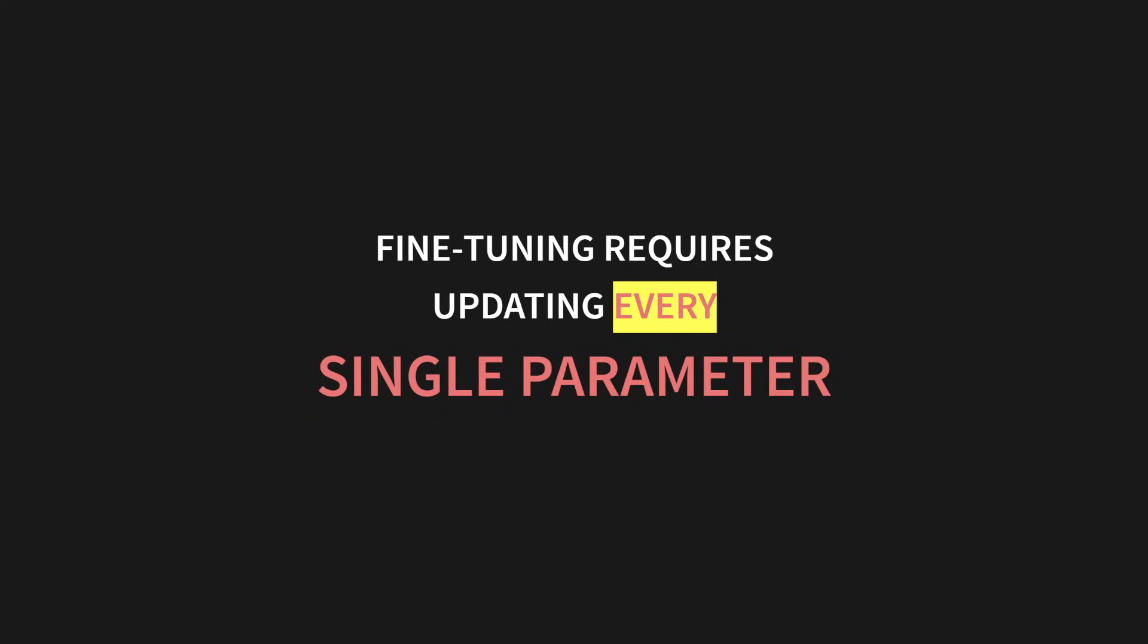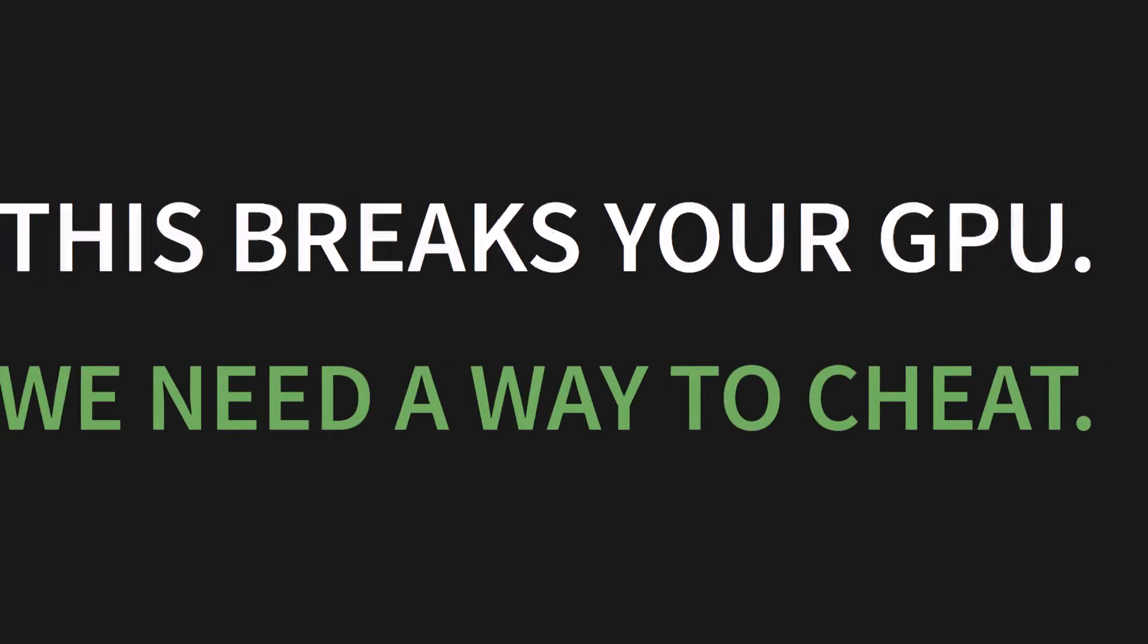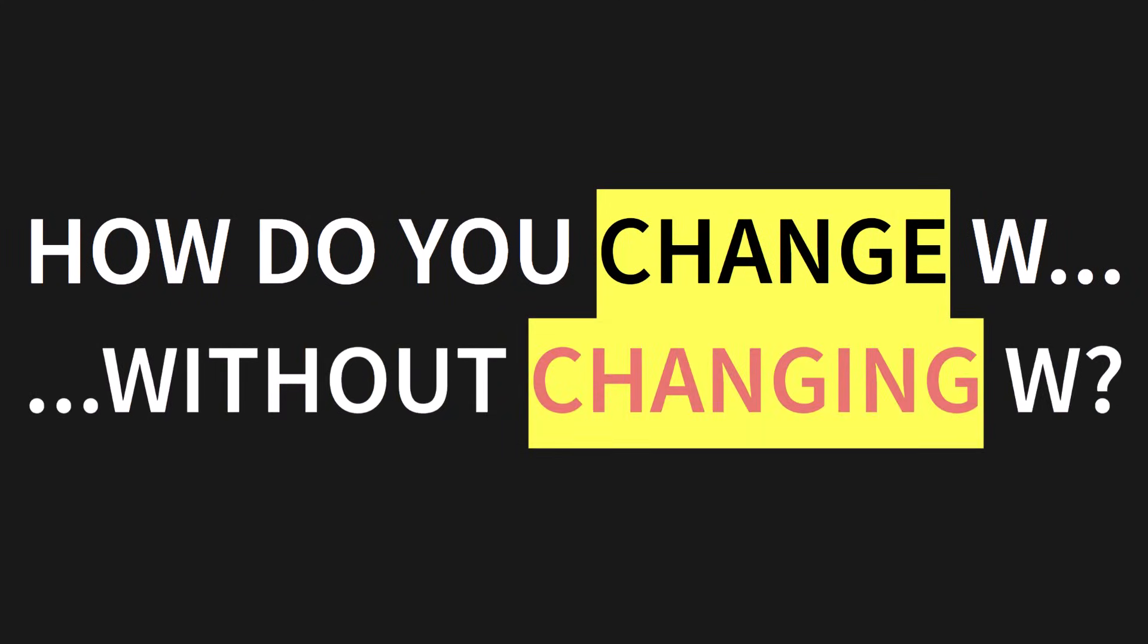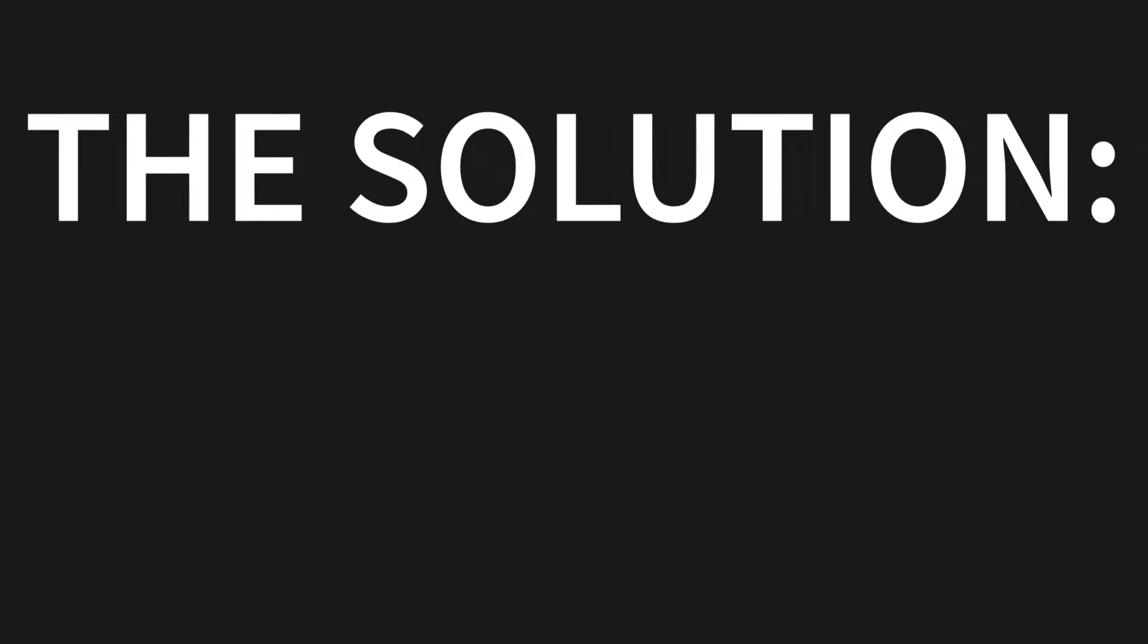So here's the real problem. Fine-tuning requires updating every single parameter. All 16 million of them in that one layer. And then all the other millions in all the other layers. This breaks your GPU. This is the operation that fills your VRAM and causes that dreaded CUDA out of memory error. We need a better way. We need a way to cheat. So here's the big question. How do you change W without changing W? I know, it sounds like a riddle. But the answer is the entire secret behind LoRa.